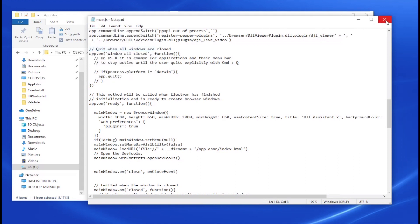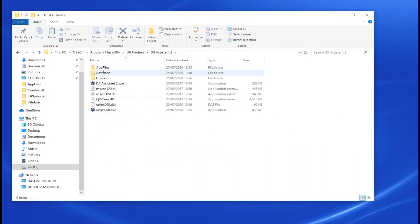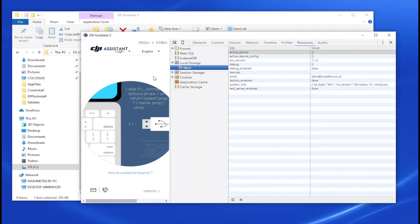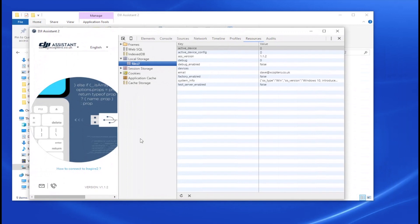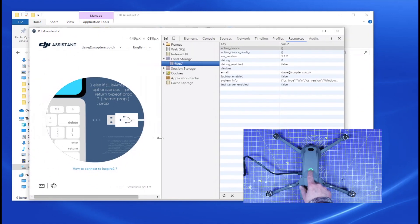You can close that window now. Start the DJI Assistant again and now we can see the DevTools are actually showing exactly the same as they did before on the Mac version.